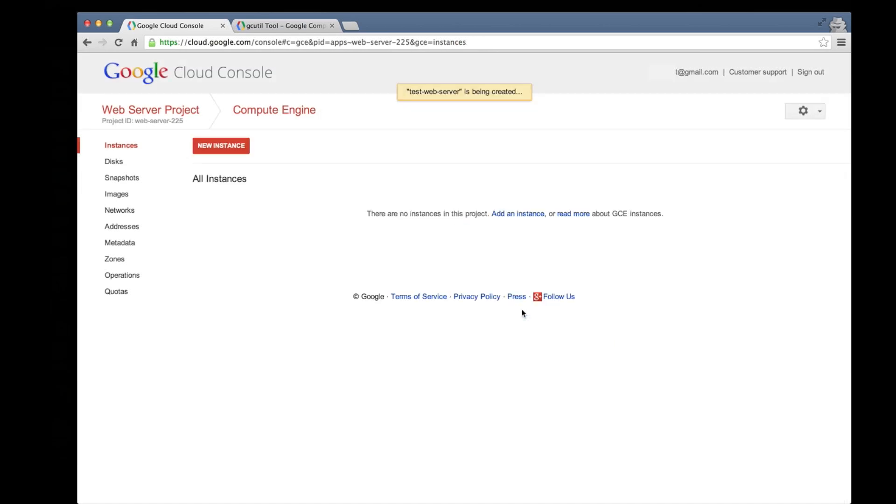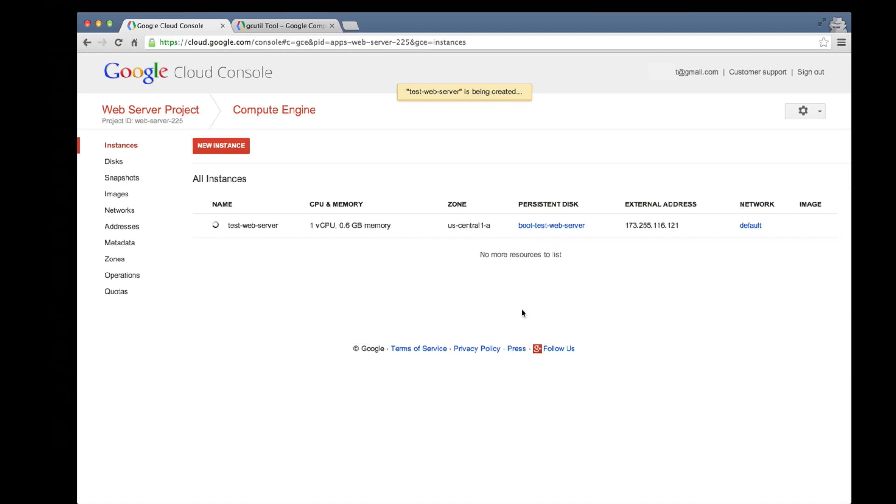Our instance is almost ready. Some final health checks are being run, which is the last step before the server is ready to use. There, now our instance has been created and it's ready for use.